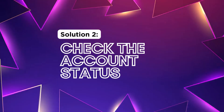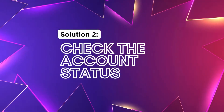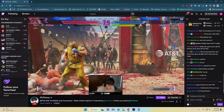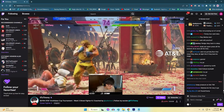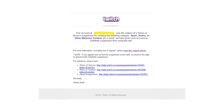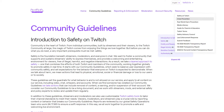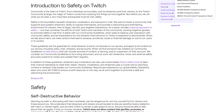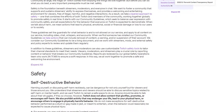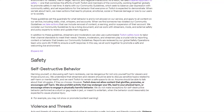Solution 2: Check the Account Status. Checking the account status is crucial to fix Twitch sign-in issues as it helps determine if the account has been suspended or banned. If the account is in a restricted state, users won't be able to login until the issue is resolved. By verifying the account status, users can understand the reason behind the sign-in problems and take appropriate actions such as reviewing Twitch's community guidelines or contacting support to address the suspension or ban and regain access to their Twitch account.